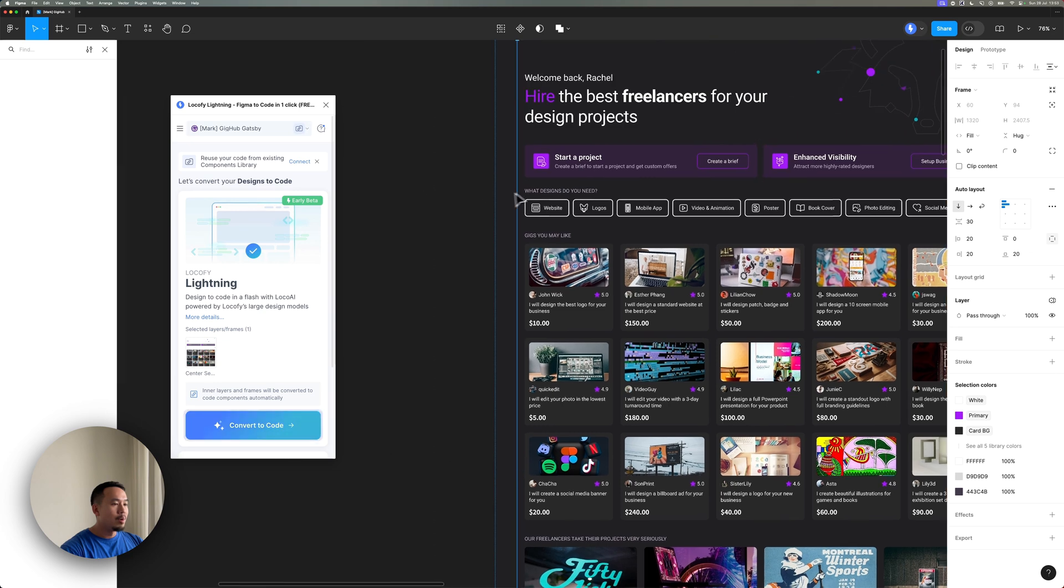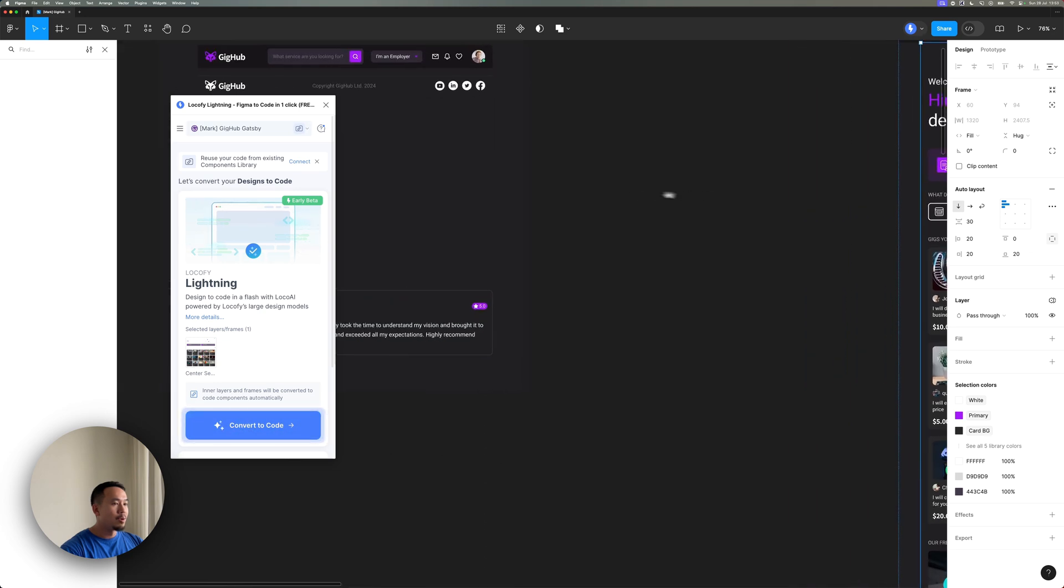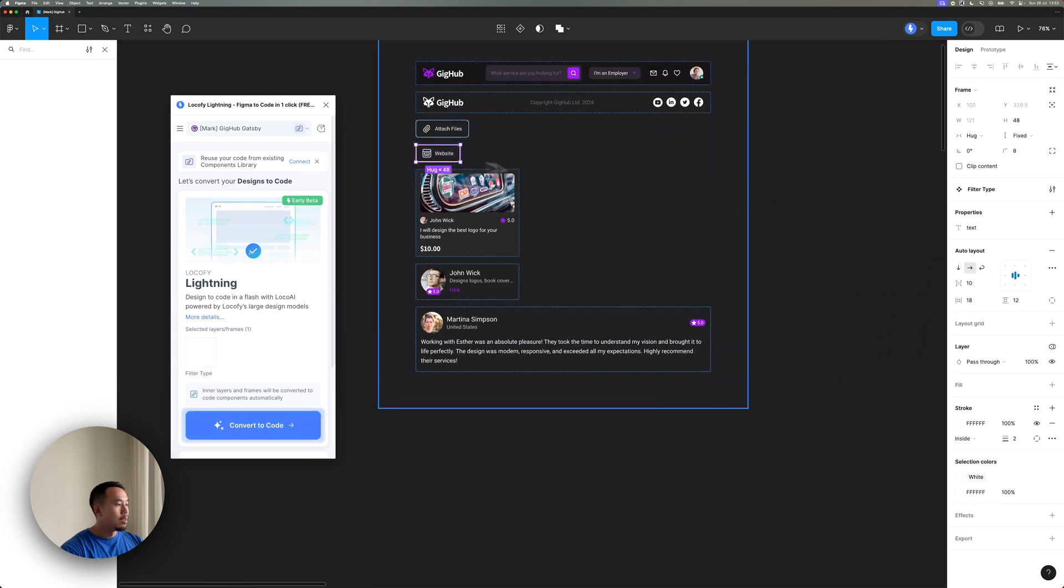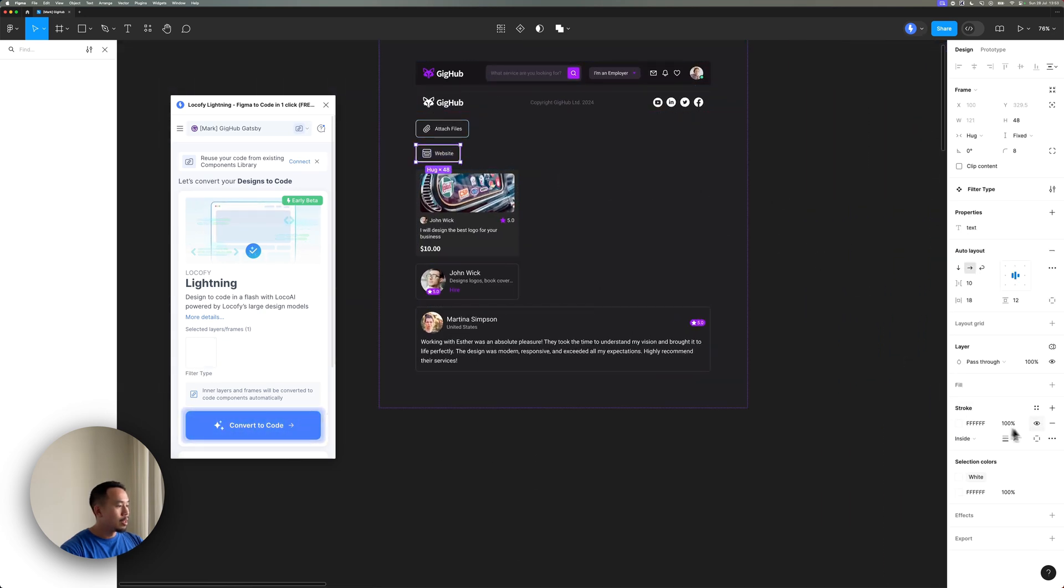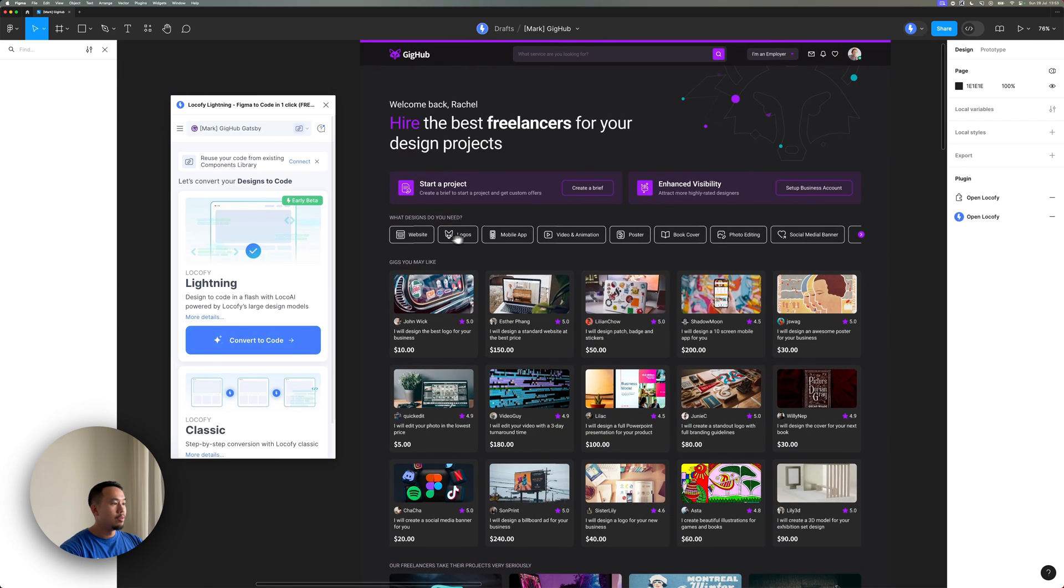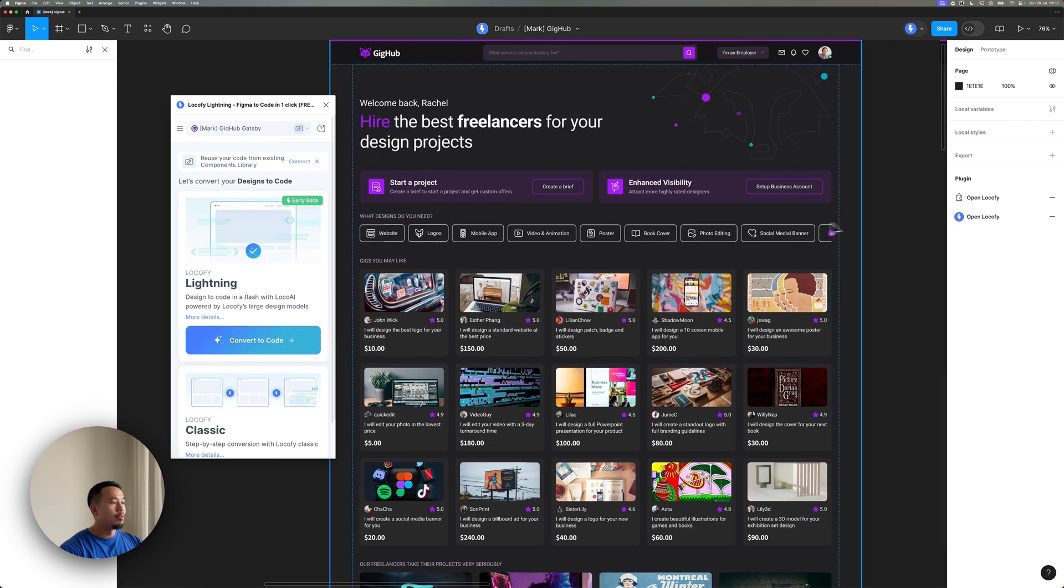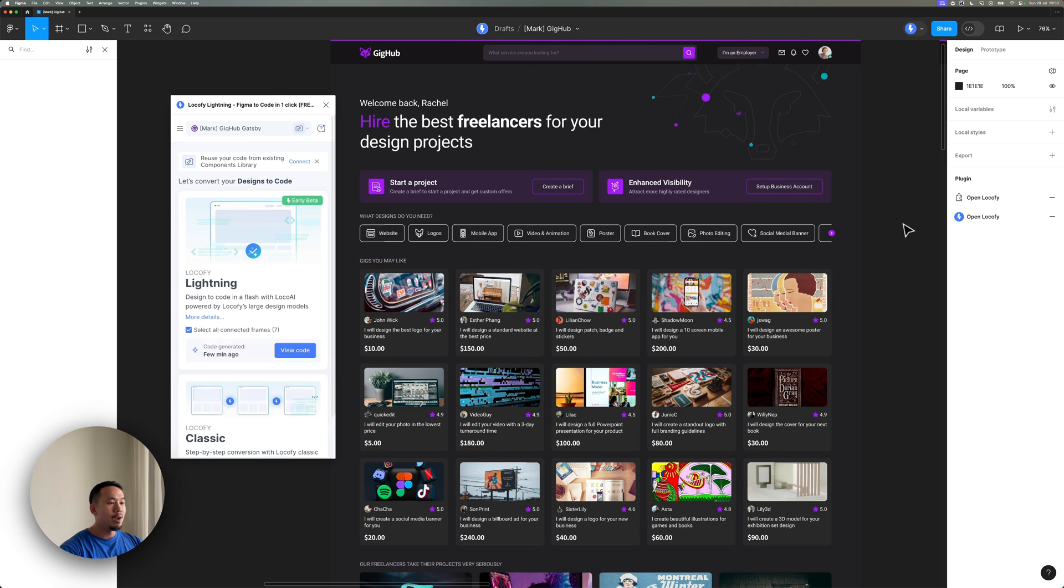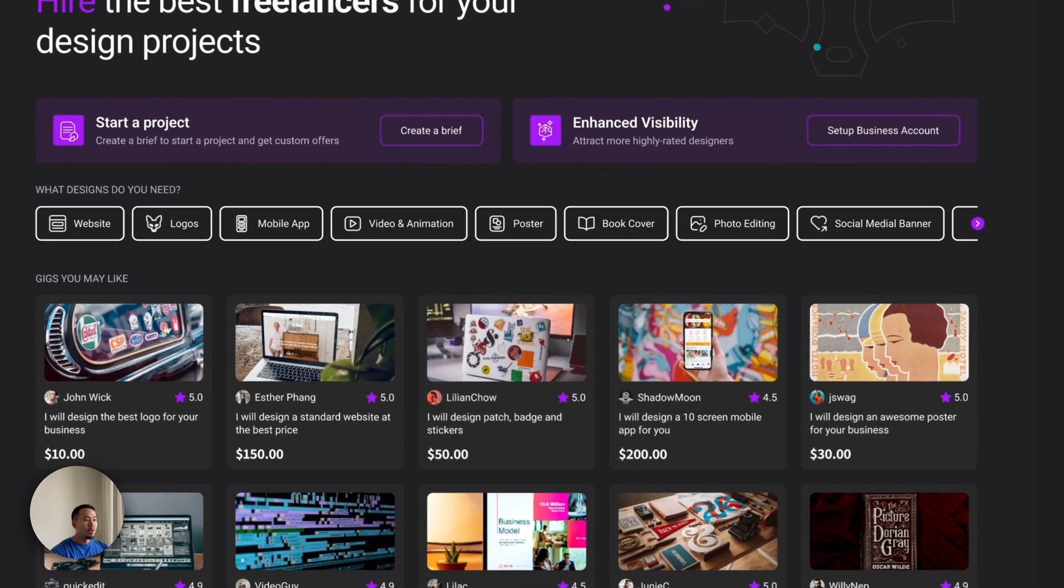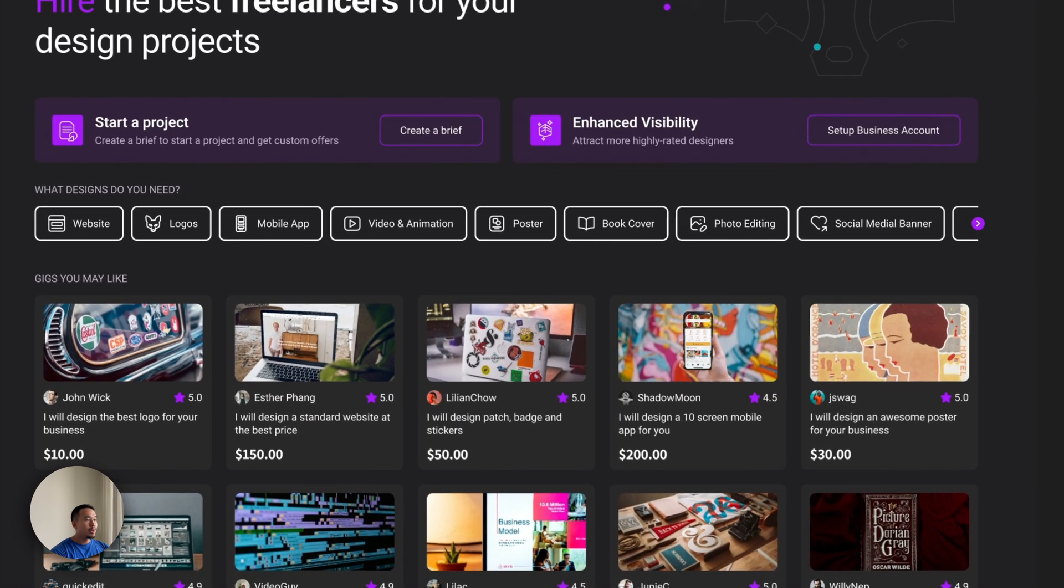So I'm going to change the component for that and just bring that border thickness down from a two to a one. So let's see a quick before and after. Before, a bit too thick, making it thinner now.